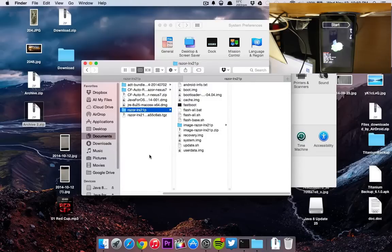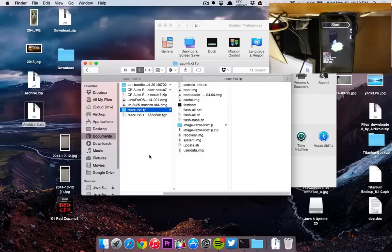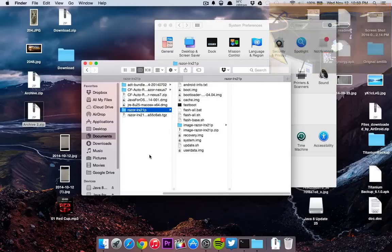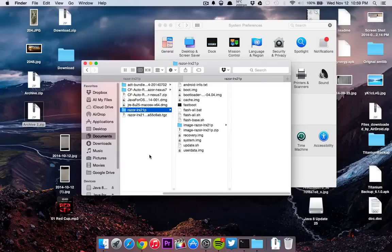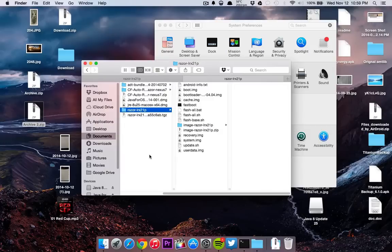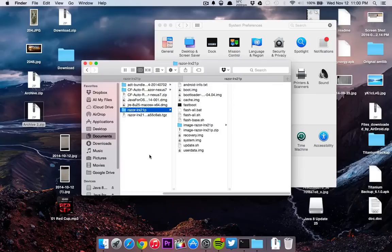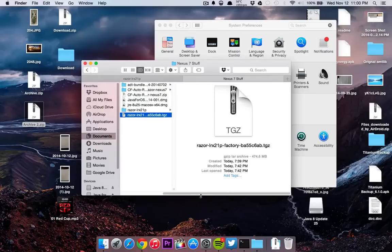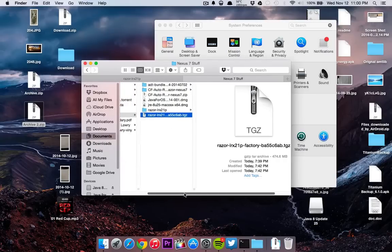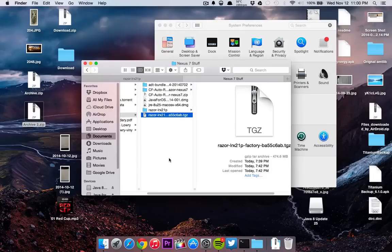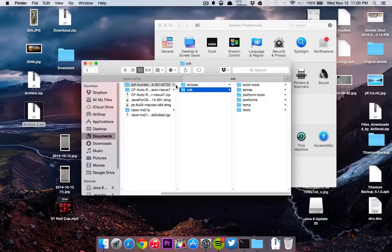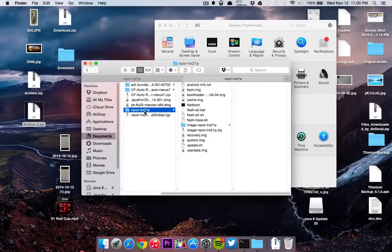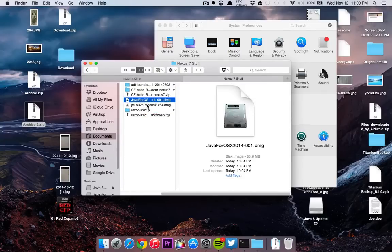What you're going to want to do is download all the files. You want to download the image straight from Google, straight from the Google images site. I'll have the links in the description below. This is mainly going to be for the Nexus 7 2013, but you just need to edit your files to make sure they match whatever images you're using. You also have to make sure that you have an unlocked bootloader and that you have Java and the SDK installed.